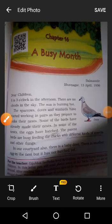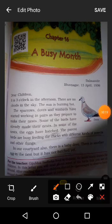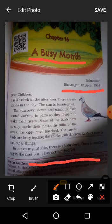Now class, it's time to start our subject. Open chapter 16, the topic is 'A Busy Month,' page number 127. This chapter name is 'A Busy Month.' It was written at Bal Mandir, Bhavnagar, on 13th April 1936, by Gujjubhai Vaytka. Gujjubhai Vaytka lived in Gujarat and he wrote many stories for children.